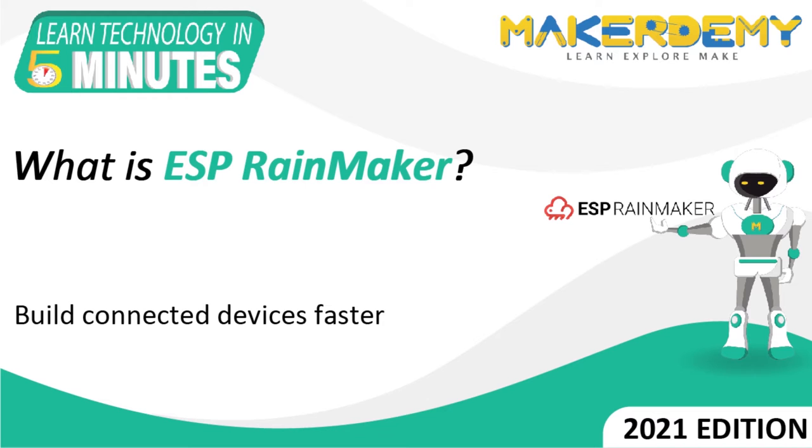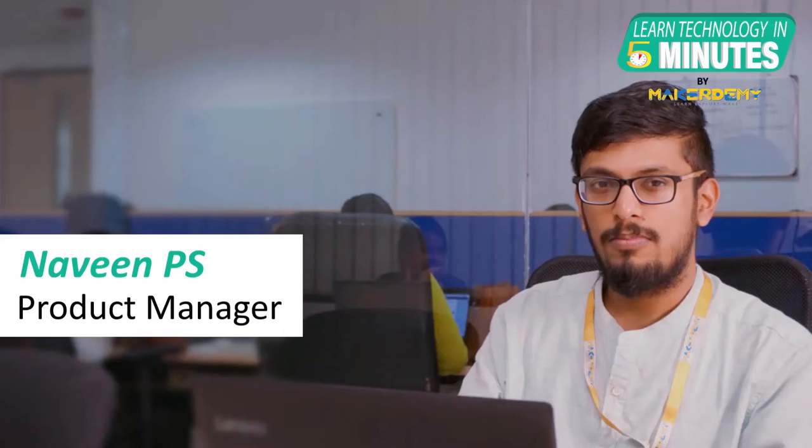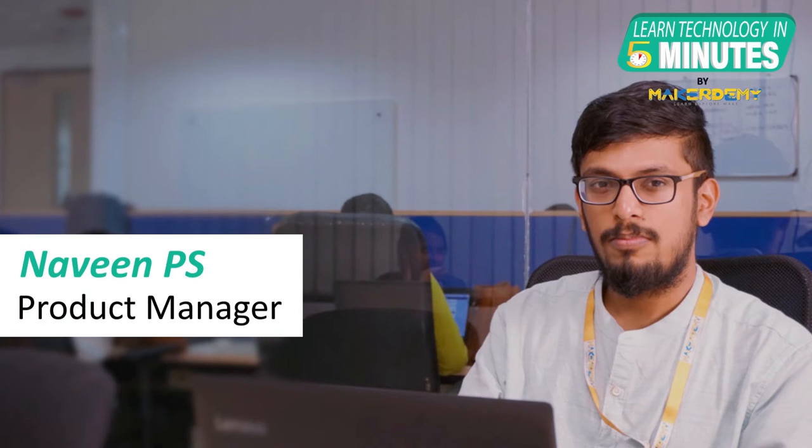Hi guys, welcome to another episode of Learn Technology in 5 Minutes by MakerDemi. This is Naveen and I am part of the instructor team at MakerDemi.